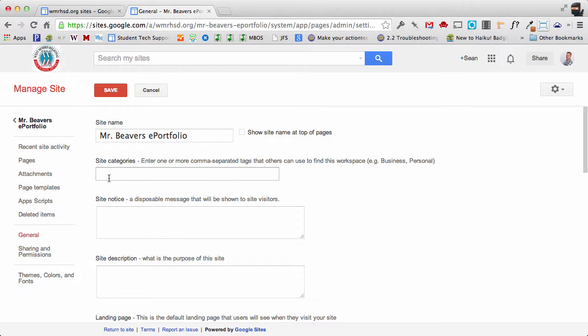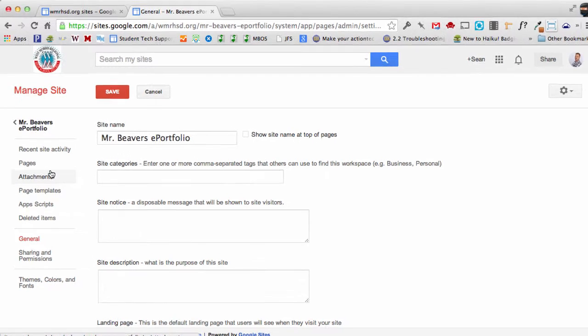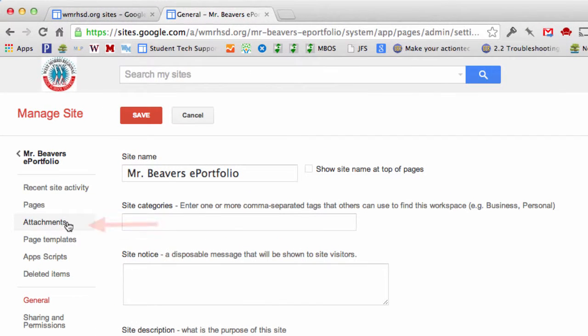Once you're looking at your site settings, you're going to click on the attachments here on the left hand side.